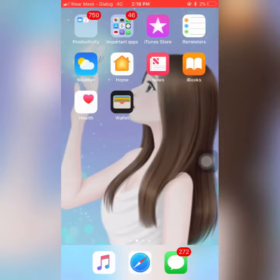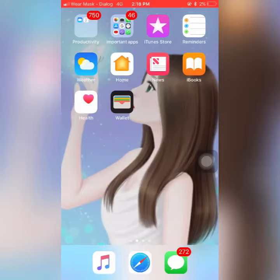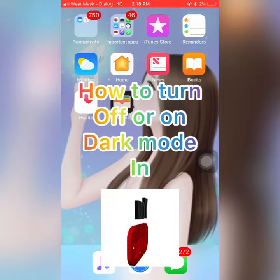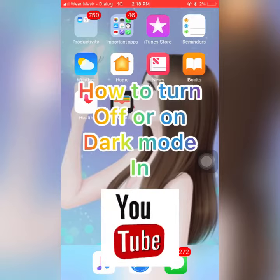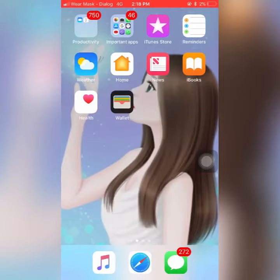Hello everyone, I'm Gemma Pro, welcome back to my channel. So today this is the third video. Today we're going to have some fun — we're going to learn how to turn on or turn off the dark theme in YouTube.